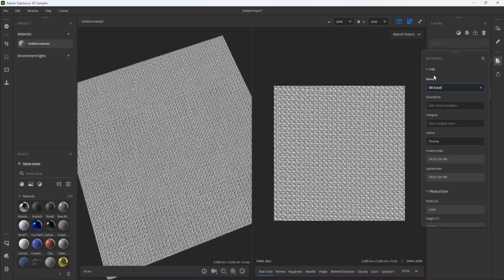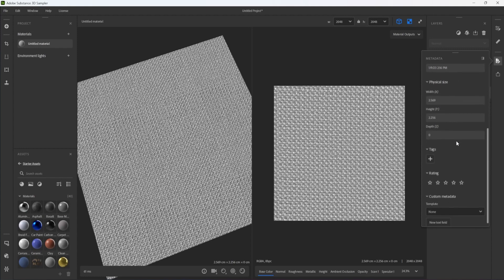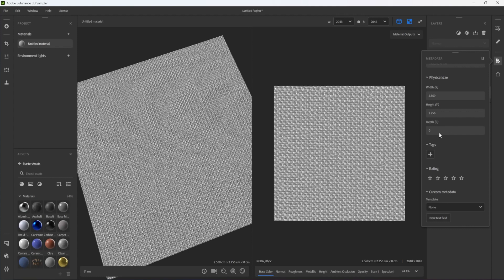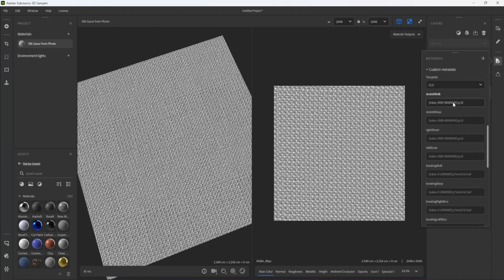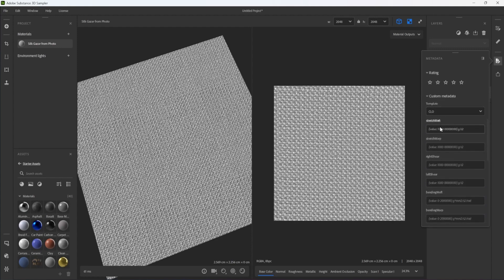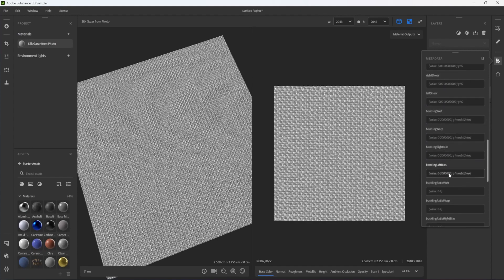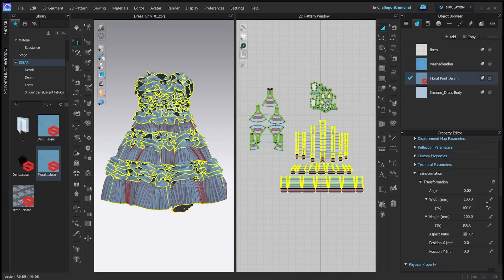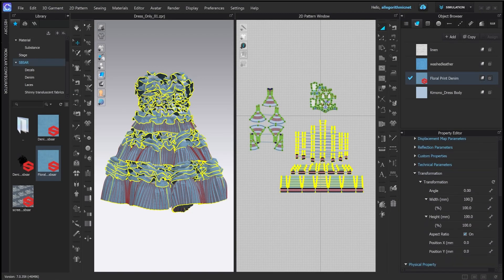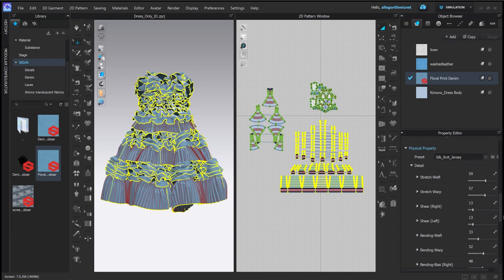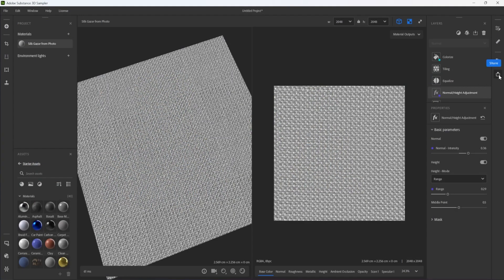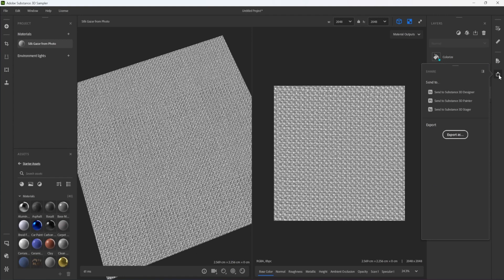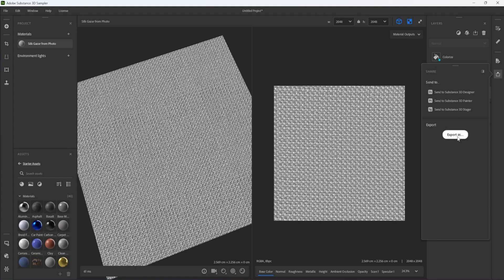The Metadata window is another important window in Sampler. It allows for the recording of data in the SBSAR that can be read by other applications. This can be the name of the material, its description, its physical size, related tags, and even its physical parameters for cloth simulation in fashion design software like CLO. The finished material can be sent directly to Substance Designer, Painter, or Stager, or exported as an SBSAR or texture maps.